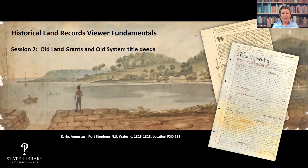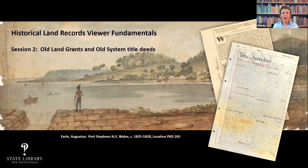In the first session, my colleague Glenda introduced you to the HLRV and the sort of documents that you will find on this database. She also took you through the search functions, how to set up a search, how to interpret the results, and how to make the most of the image viewer. She also gave you an historical survey of land management in New South Wales, including an overview of the three land titling systems: Crown land, old system title, and Torrens title.